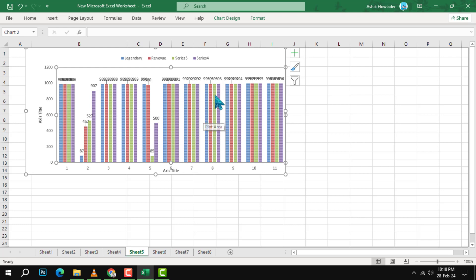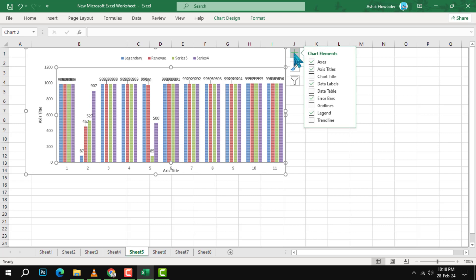Step 2. Click on the chart elements button in the top right corner of the chart. This is the button that looks like a plus sign. A menu will pop up with various options to add or remove elements from your chart.